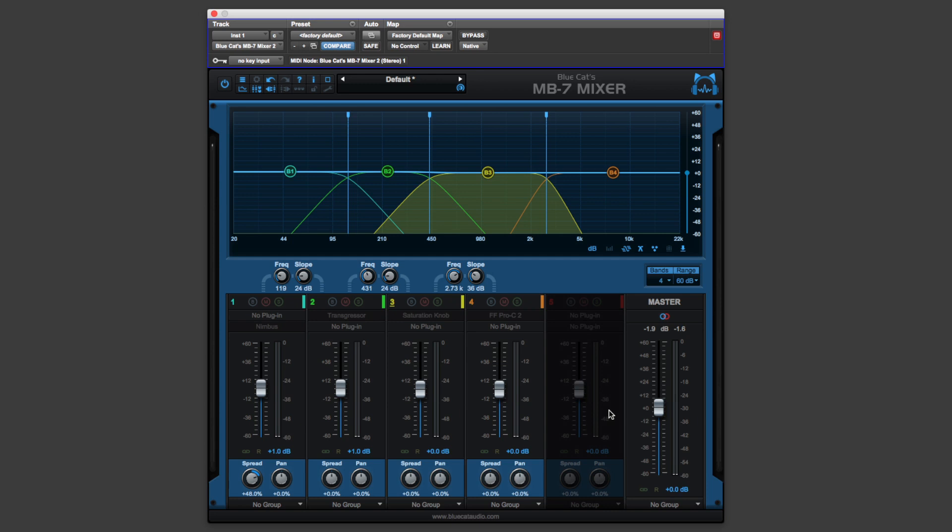Now the MB7 is a very powerful plugin. It allows us to host AU and VST plugins in Pro Tools, but we get to use it in a slightly different way than it just being a rigid plugin host application.